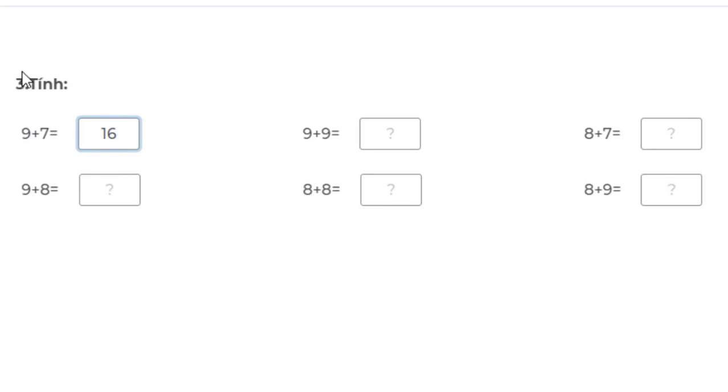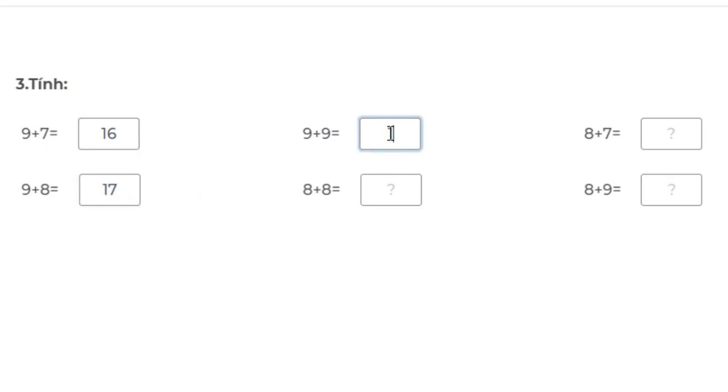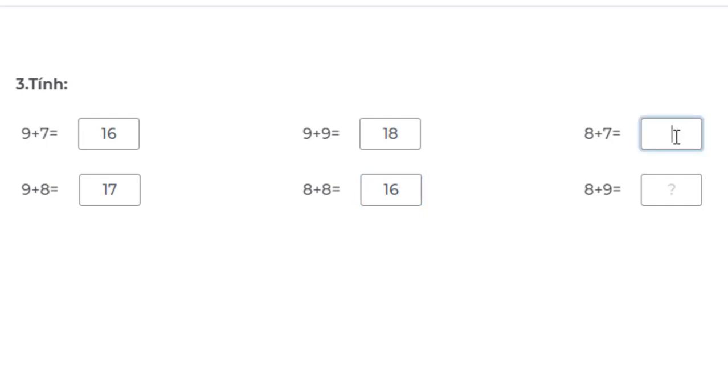Applying the method from Exercises 1 and 2, students can easily solve: 9 + 8 = 17, 9 + 9 = 18, 8 + 8 = 16, 8 + 7 = 15, and 8 + 9 = 17.